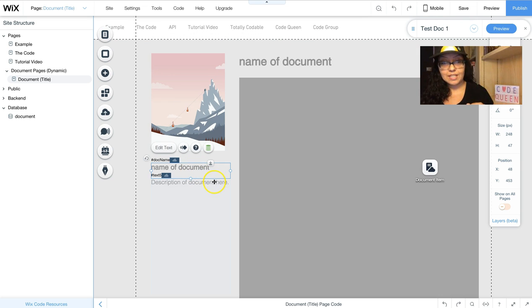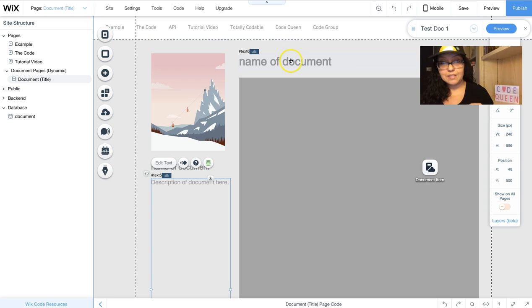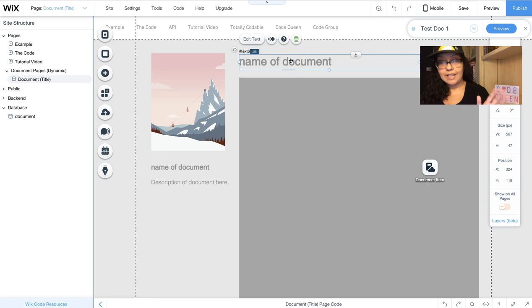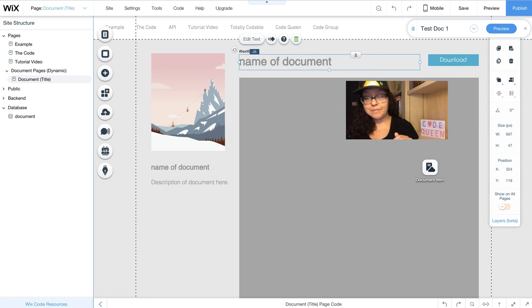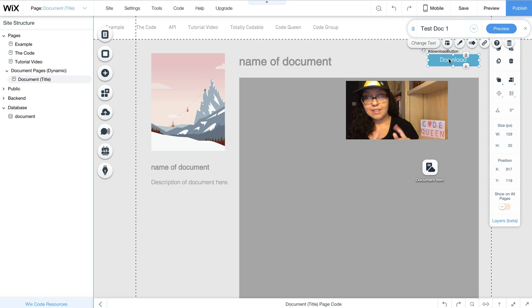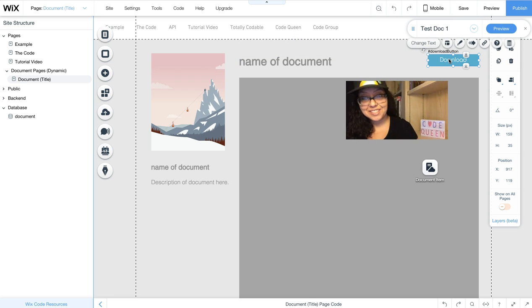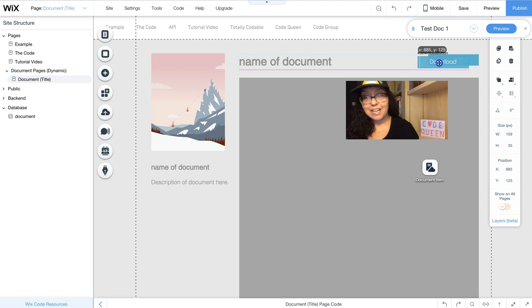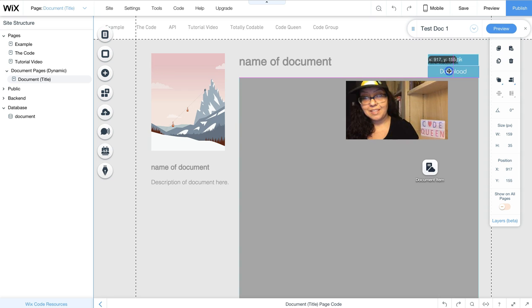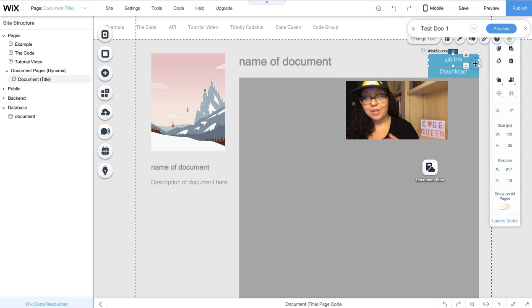There's a text, there's another text element, and the title text. This button is the one that I told you that I kind of cheated on. I have actually two buttons. One button is called the Wix link.